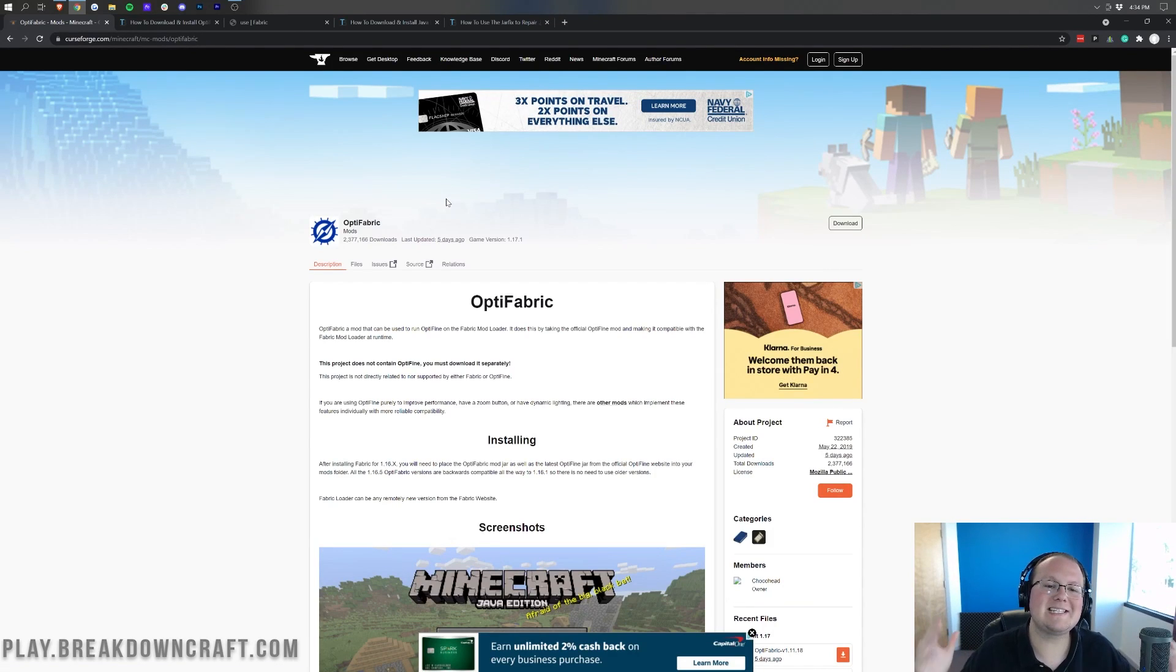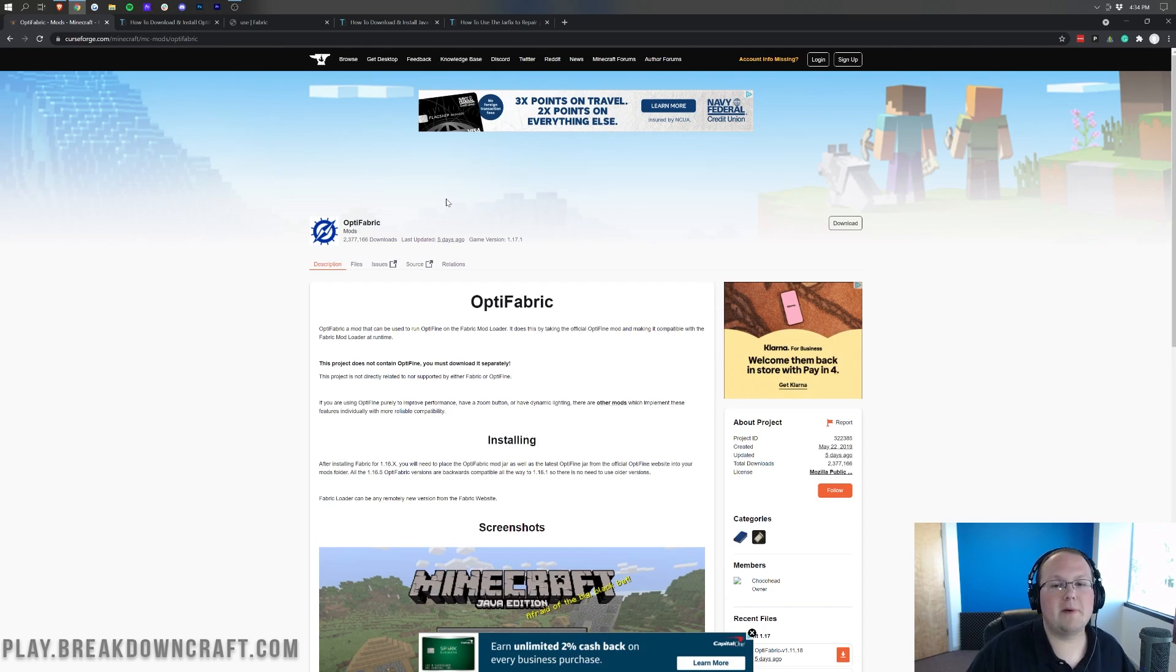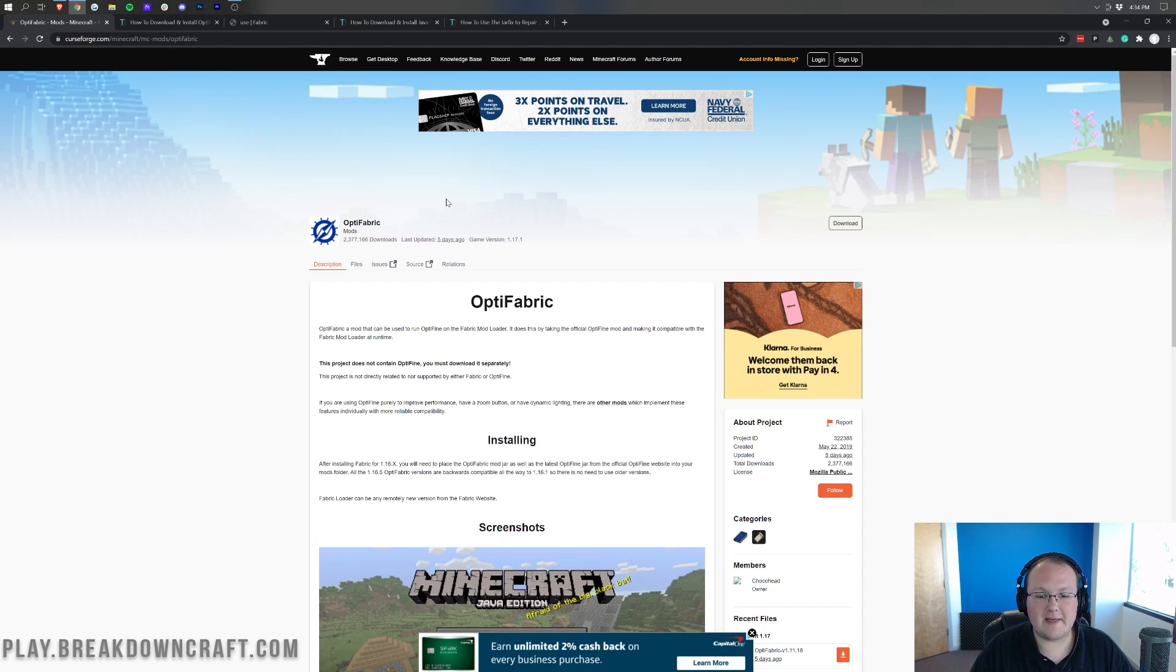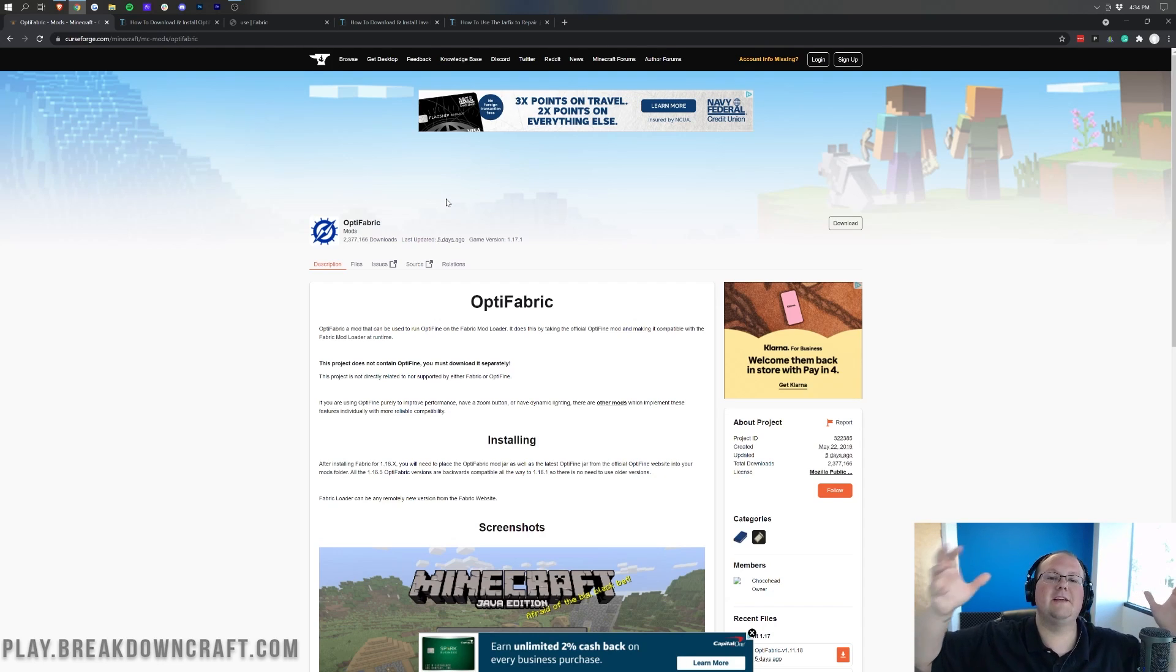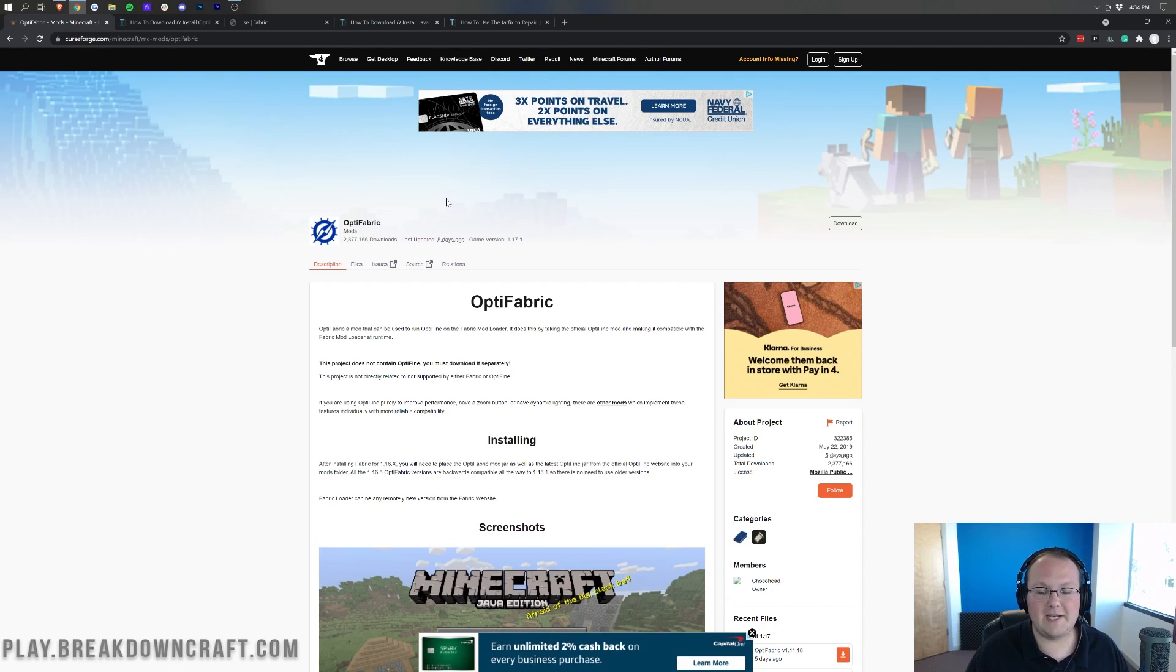Hey everyone and welcome back to The Breakdown. Today I want to teach you how to use Optifine with the Fabric Mod Loader and your Fabric Mods. This is a really cool setup and something I've been following for a while, and I think it's honestly really good. So we're going to show you how to use Optifine with Fabric in this video.